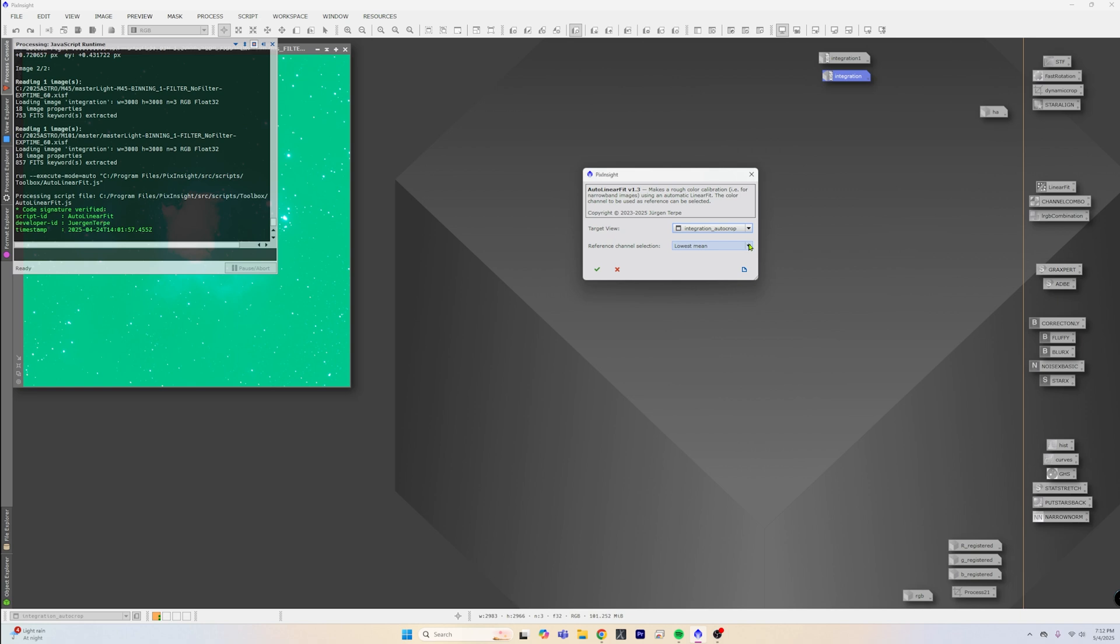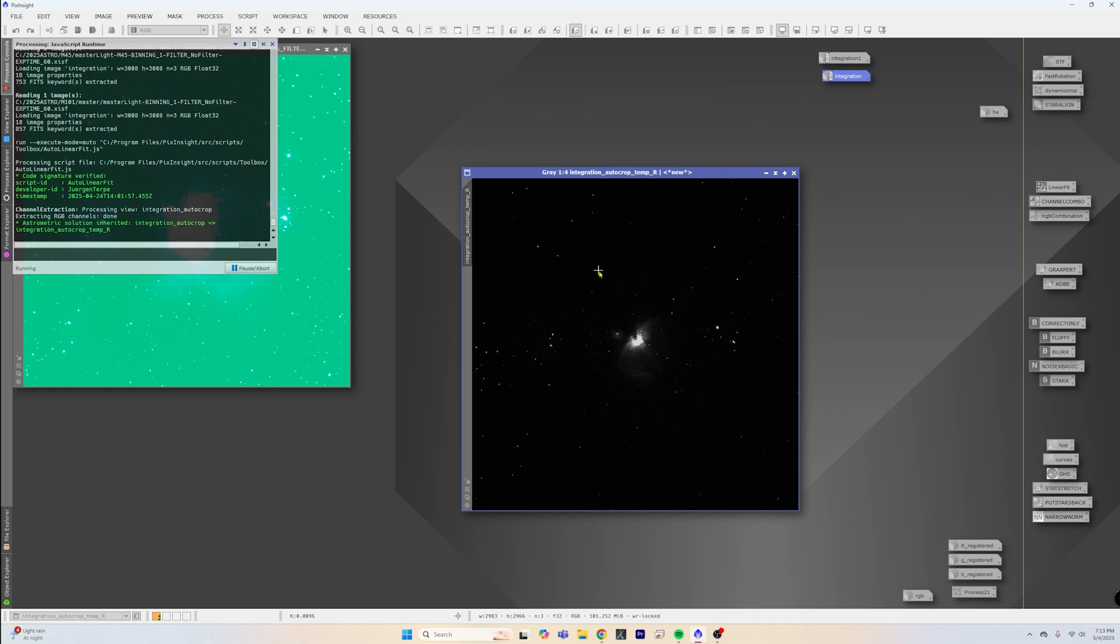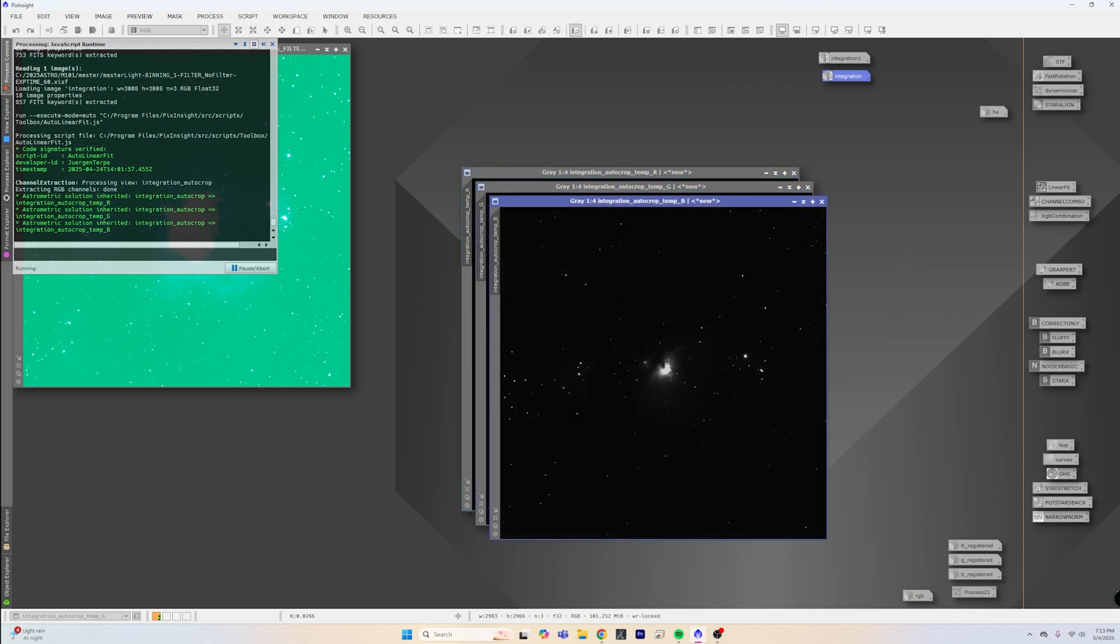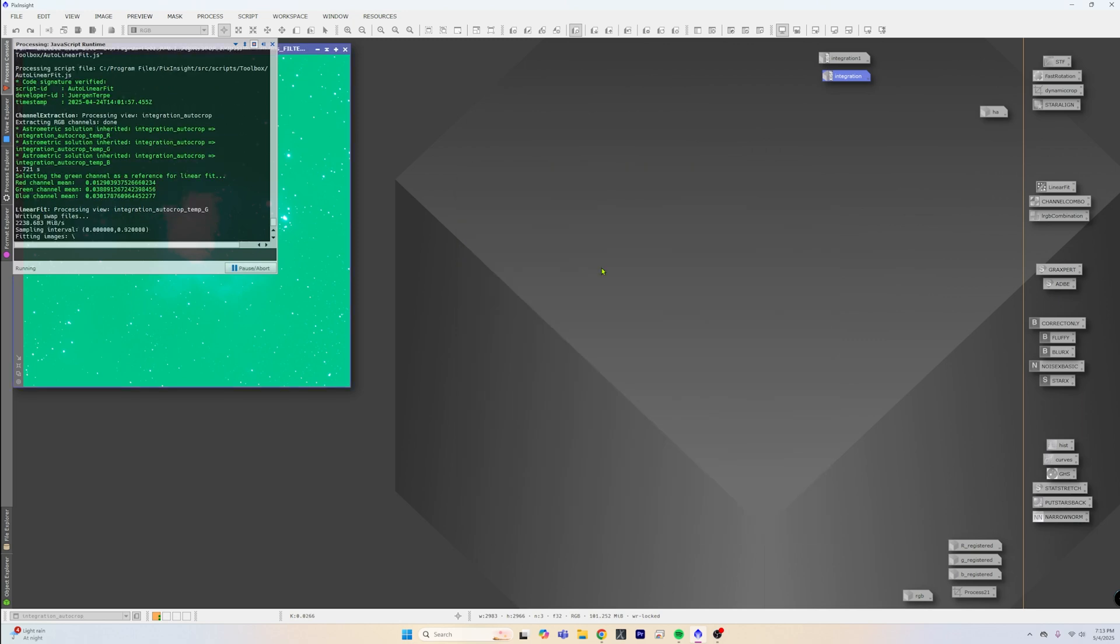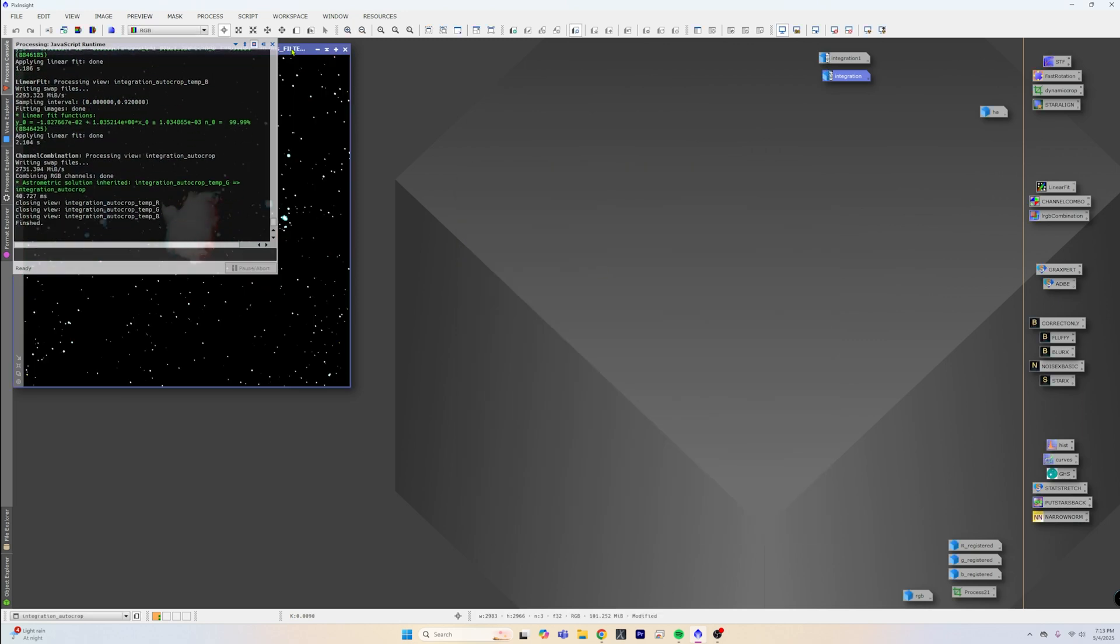Now this Auto Linear Fit also only gives you a couple different options: lowest mean, lowest mean by signal, lowest mean by noise, or if you want to take the extra step and run the statistics process, you can do by the highest. But I haven't really noticed any difference using lowest mean or highest mean, so we're just going to check this button here and it's going to do its thing.